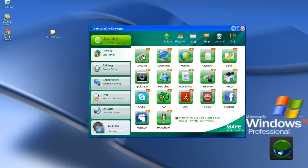For the keyboard, it can monitor what keys you typed and what password you entered. For the screenshot, the program can automatically take a screenshot of your Windows interface. For the websites, it can record every website you visited. Clipboard — what you cut and pasted. Email — what you send and what you receive. Application — what application you install and run.